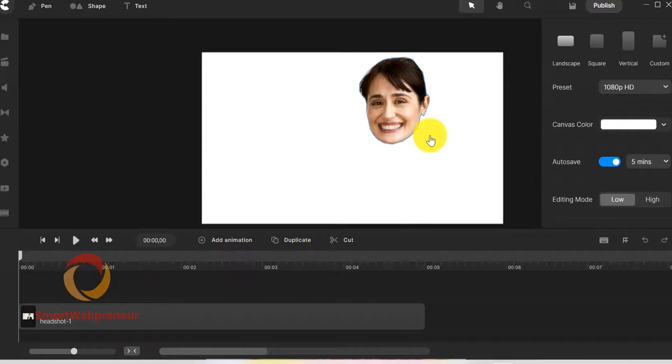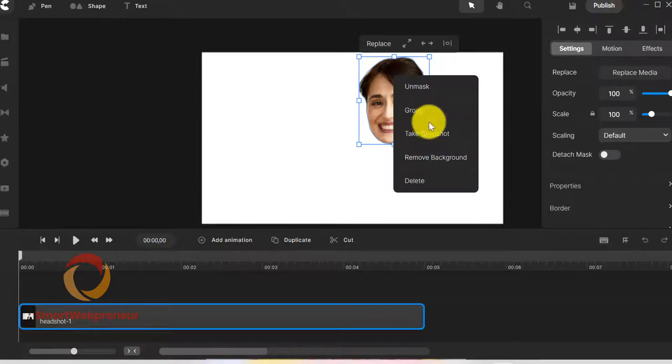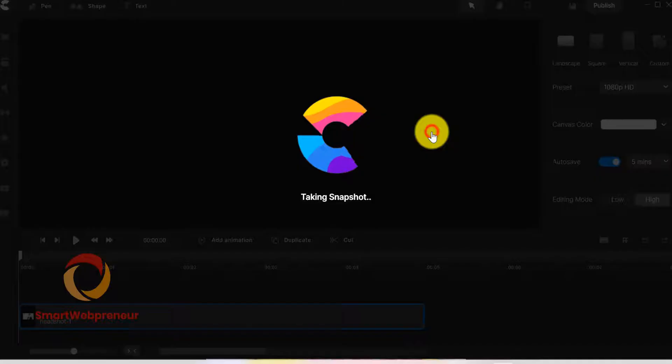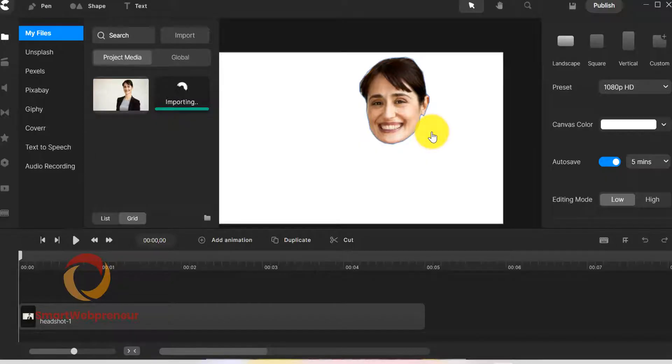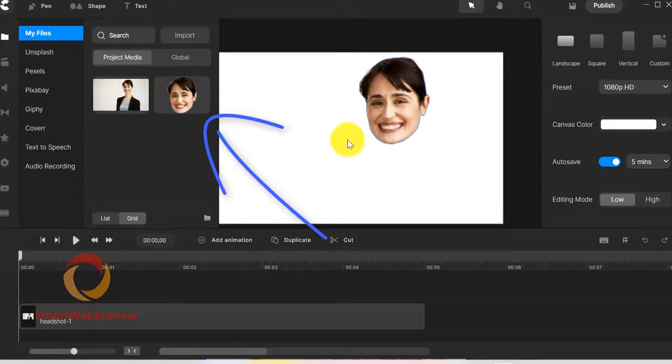Now we need to take a snapshot of this head. To do that, I need to right-click on the head image and choose snapshot. Snapshot is a feature inside Create Studio Pro that lets you take a screenshot of the current frame. Now we have the head image that we need for the bobblehead. By the way, the snapshot we took will be saved in the project media section.